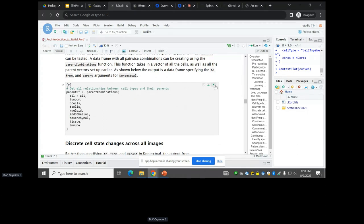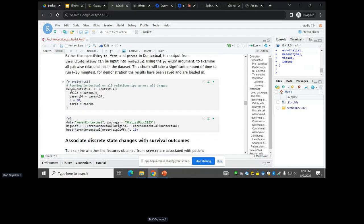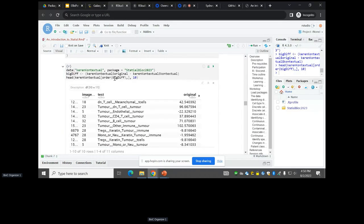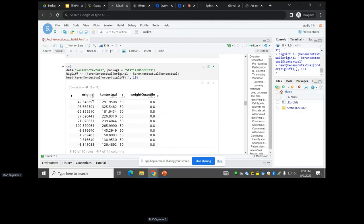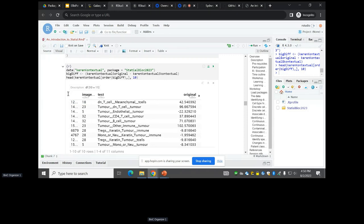That's just one image and one cell type relationship. We've got a function that goes through all pairwise combinations in a tree-wise structure to calculate all these relationships — this takes around 20 minutes on a single core. We load in a predefined version, and what we end up finding is lots of different cell type combinations where things change from being dispersed to localized or from localized to very localized.